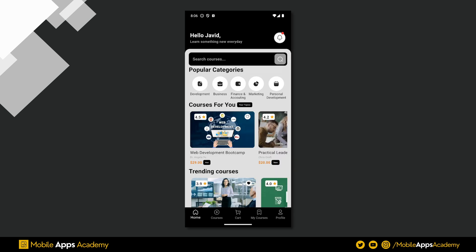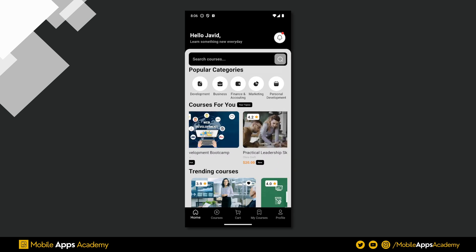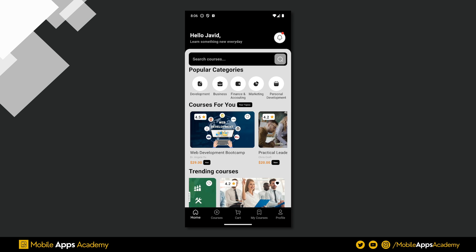Hello! Welcome to Mobile Apps Academy. In this tutorial series, we will develop an e-learning platform app UI using Flutter.